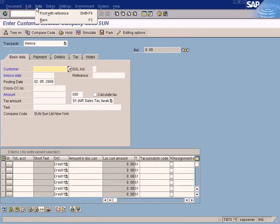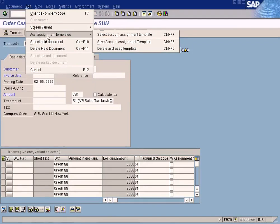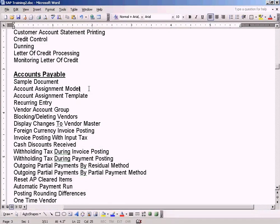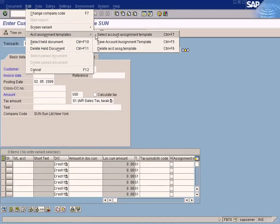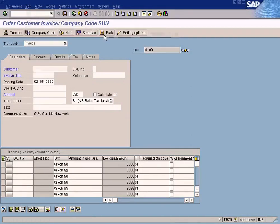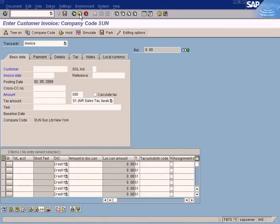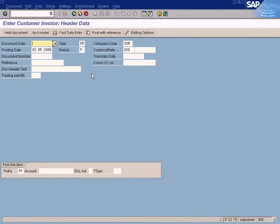You cannot pull out the account assignment model from just any screen. You will see something like an account assignment template, but that is a different thing — account assignment model and account assignment template are two different things. If you set up an account assignment template, you will not find the rent template that you created. So don't use that. You need to use the next option, which is Invoice General, transaction F22.